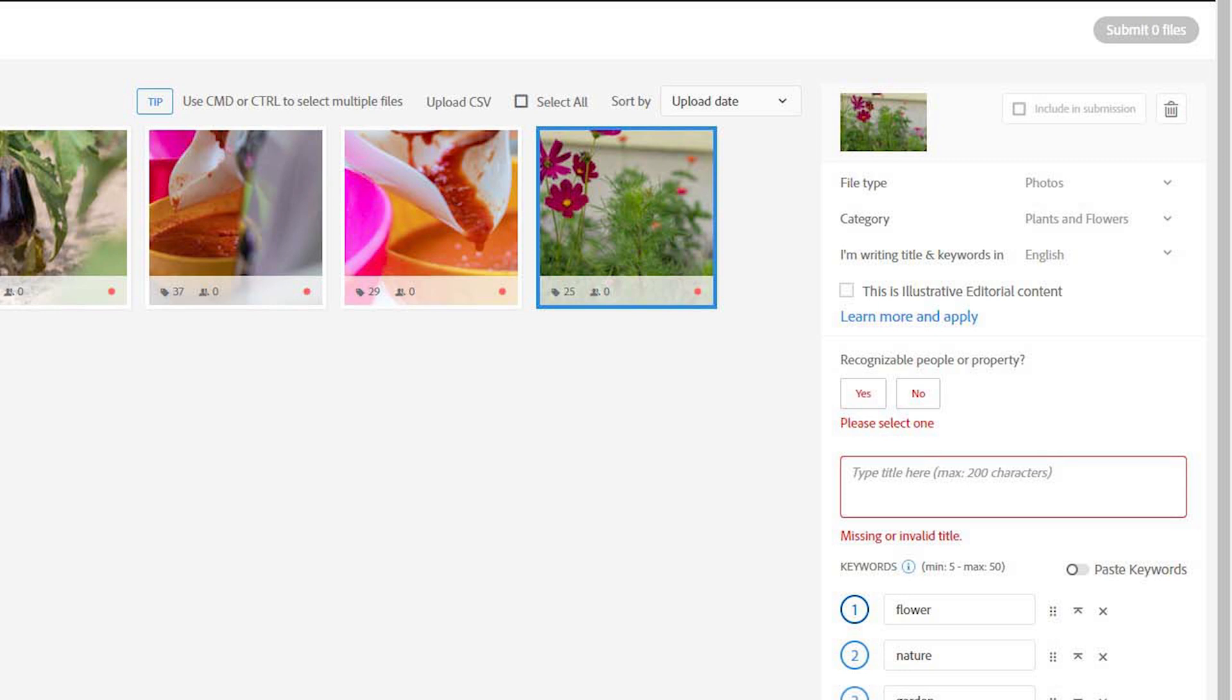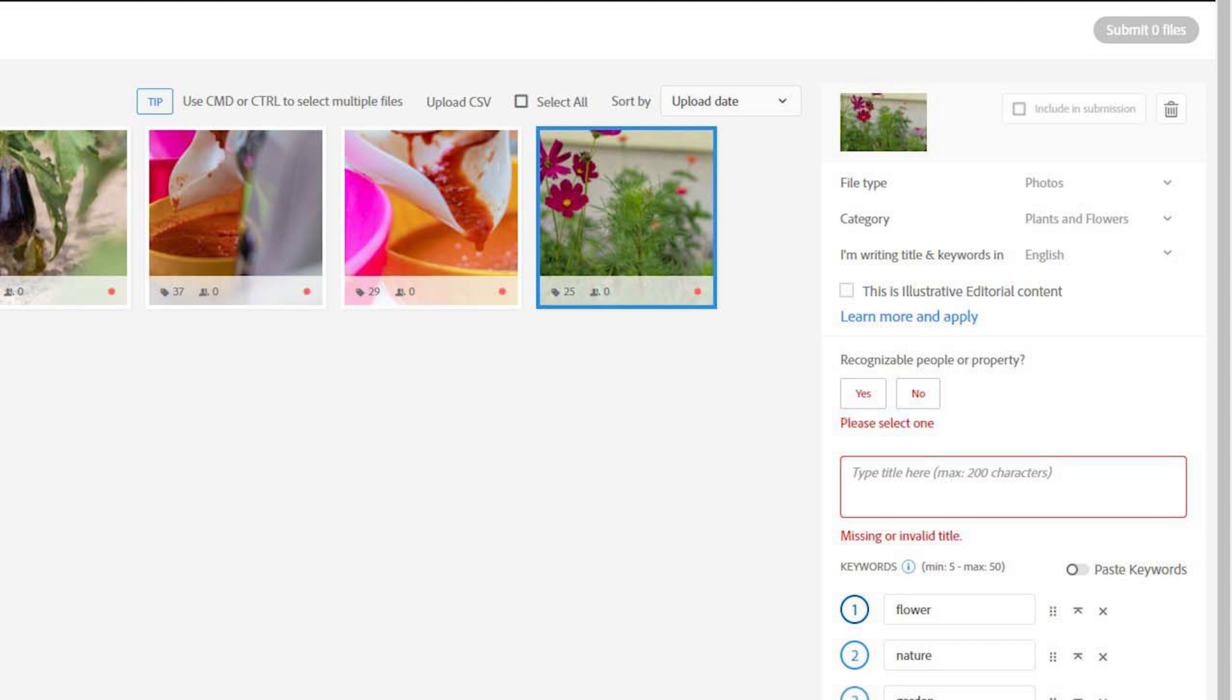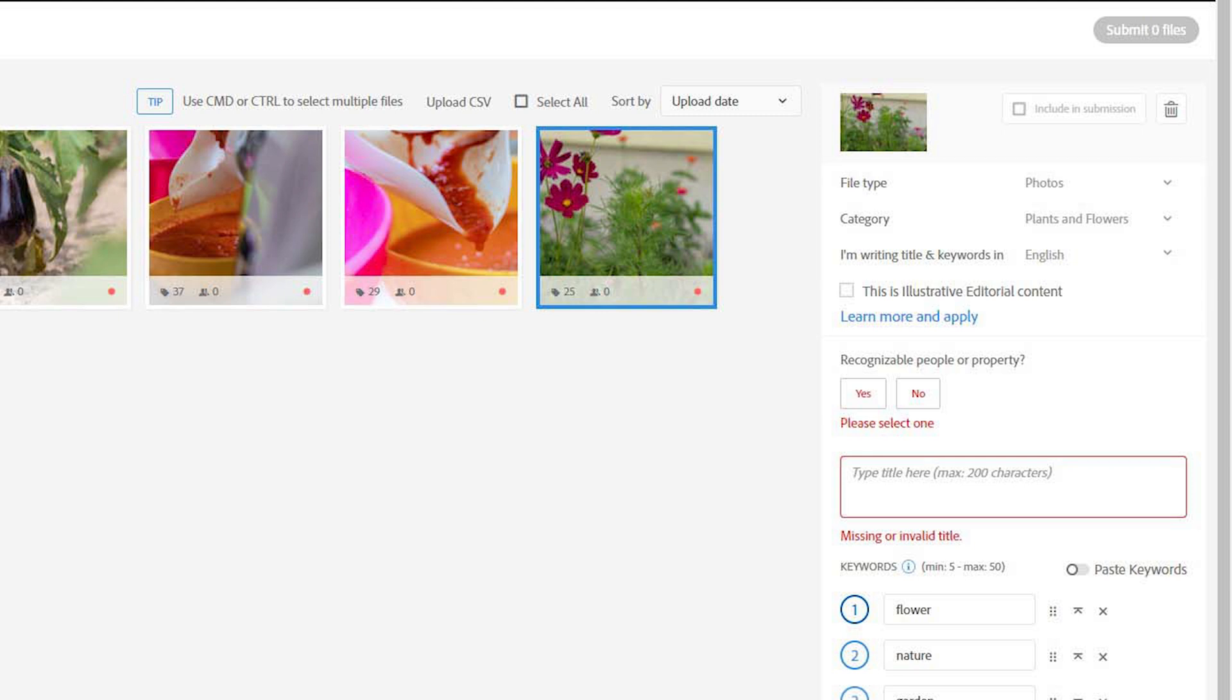Adobe Stock did add the possibility to submit editorial photos, but only for those who have more than 100 downloads. And finally, above this section you have a file type, category and language. This is applied automatically, but look at this section before submitting because sometimes it might not work as intended.